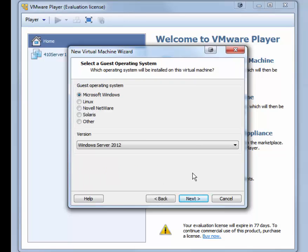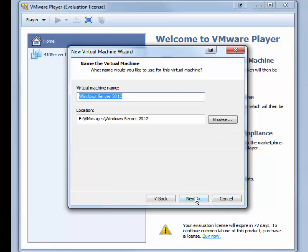In the Select a Guest Operating System screen, Microsoft Windows is chosen by default, and Windows Server 2012 is chosen by default. That's what you want, so click Next.